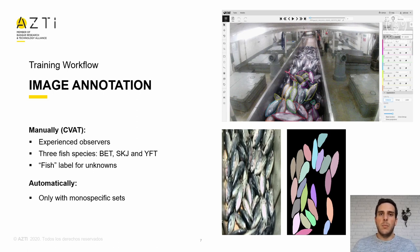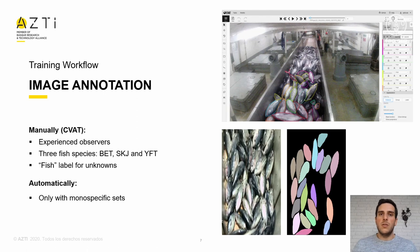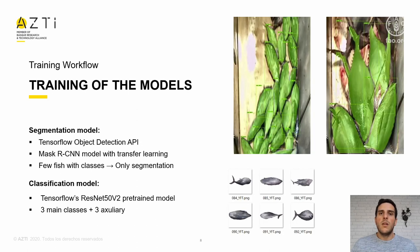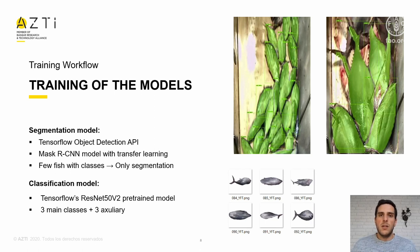The labels that we have used are bigeye, skipjack, and yellowfin for each of the target species, and fish for those where the observer was able to delimit the fish but not classify it precisely. To do it automatically, we must first train the segmentation model with the manual annotations. Once the model is trained, we segment mono-specific sets so we can safely say all the fishes belong to the same species. The segmentation model uses complete images with their annotations, while the classification model uses already cropped segments of individual fishes. Both have been implemented in TensorFlow using pre-trained models, which means we did not need as much data as training from scratch.